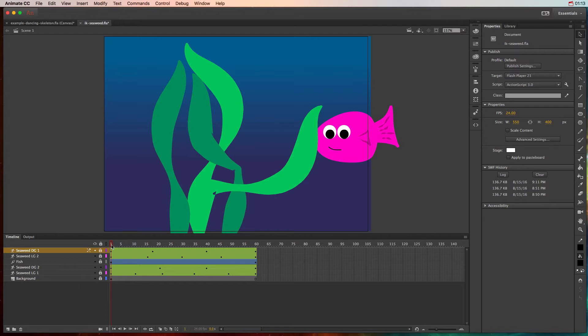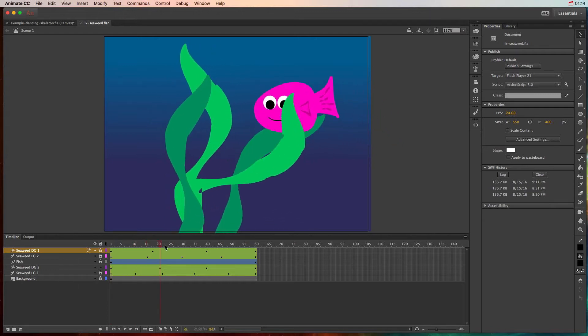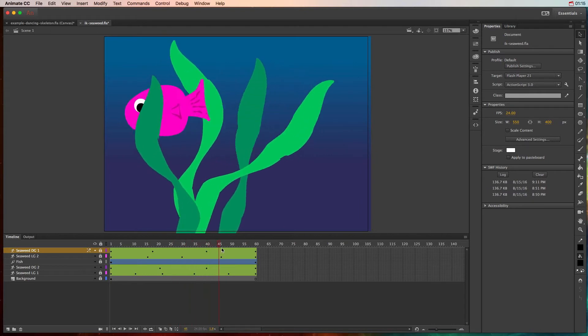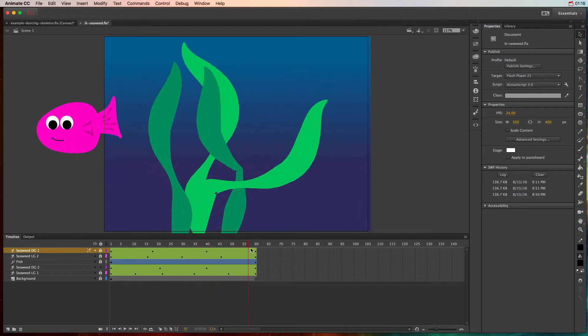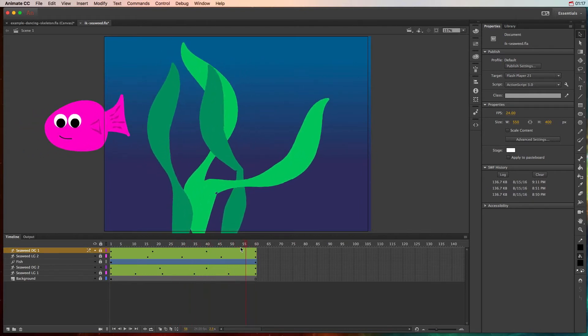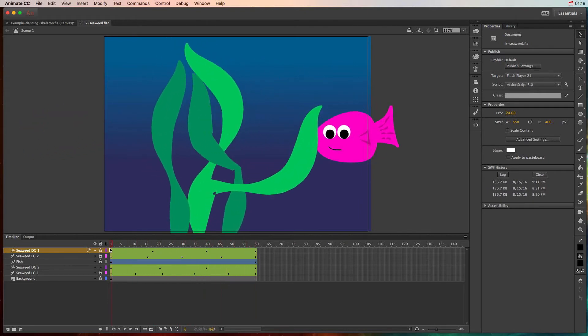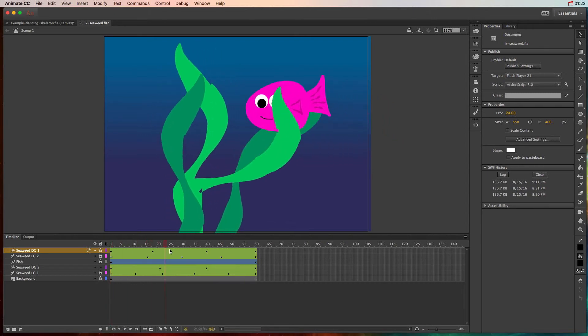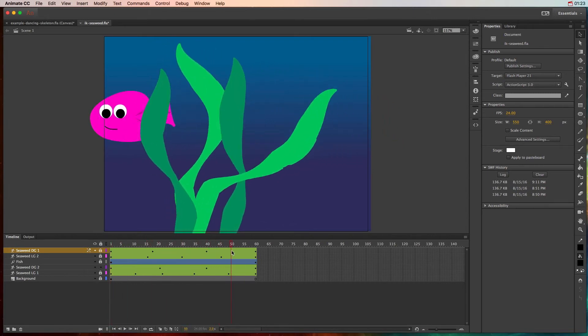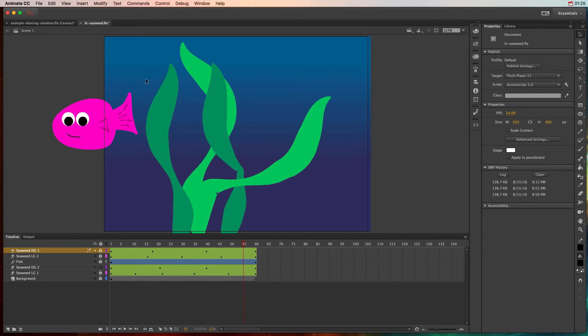If I scrub my playhead through this, you can see that the seaweed does move a little bit, so we have sort of that motion of the pond. We did this by just painting a stroke and then adding bones to that stroke and then repositioning them on the armature layer.